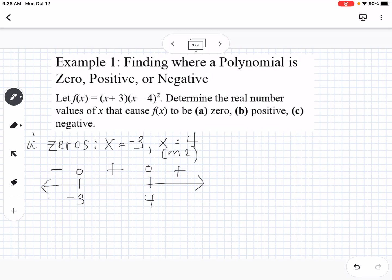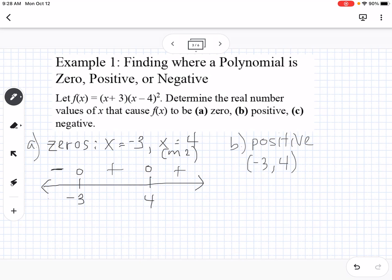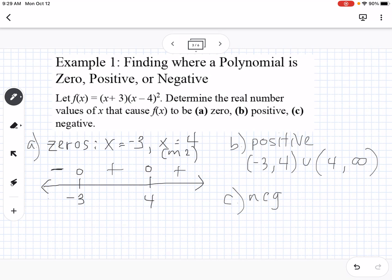Part A, zeros: x = -3 and x = 4. Part B, positive: notice it's not saying positive or equal to zero, just positive, so we use curved brackets. Positive intervals are (-3, 4) and (4, ∞). We write it that way because 4 is zero, not positive. Part C, negative: (-∞, -3). That's how we use the positive-negative chart to determine where it's zero, positive, or negative.